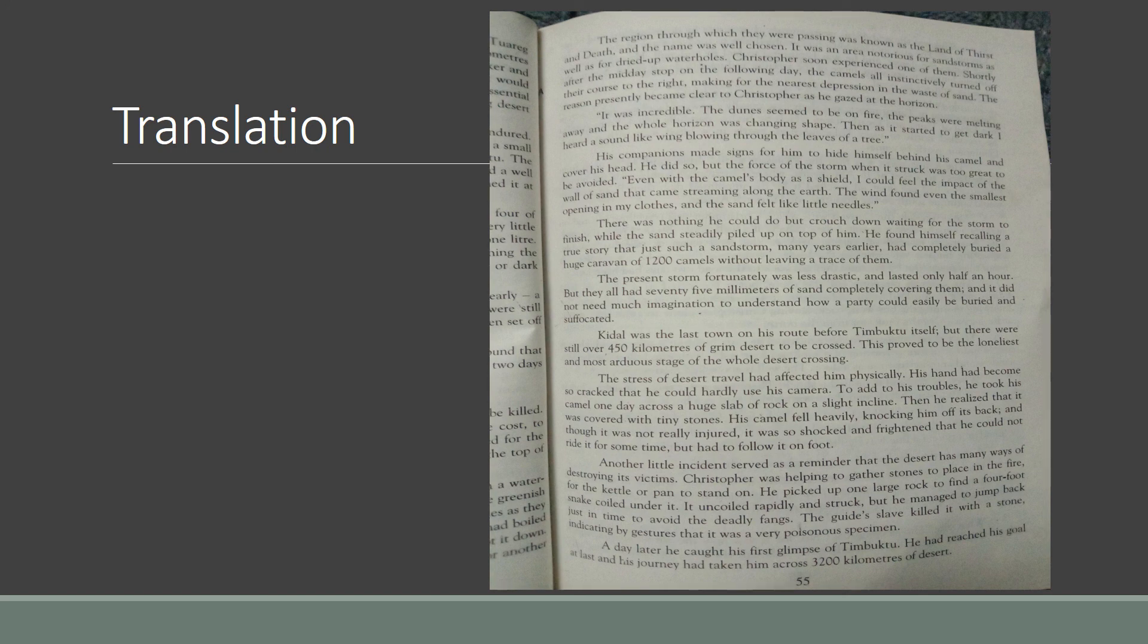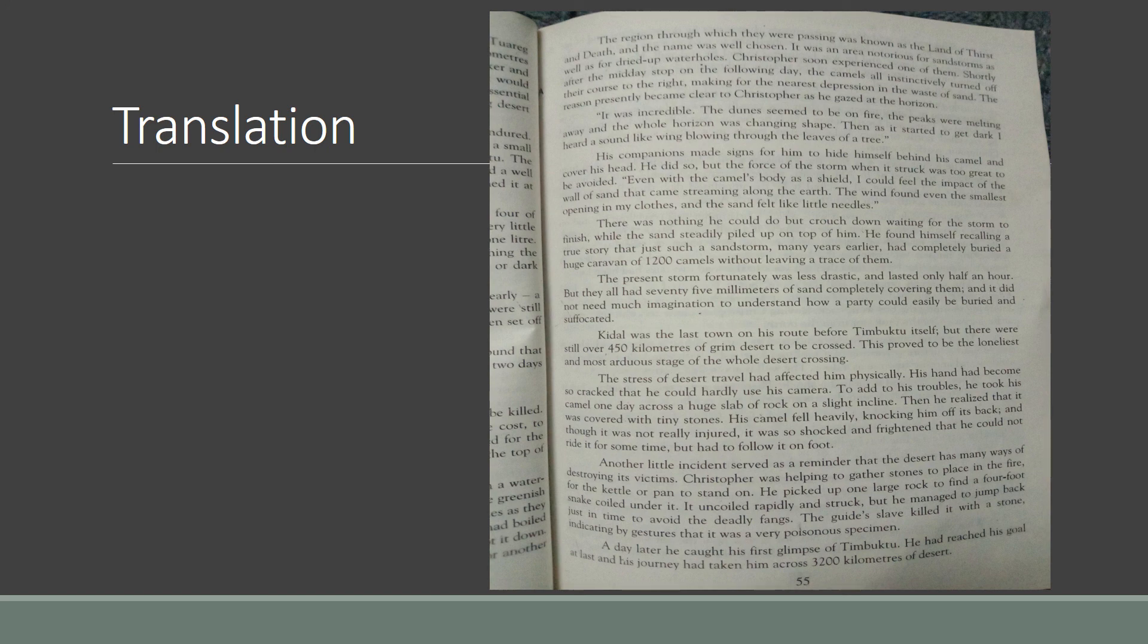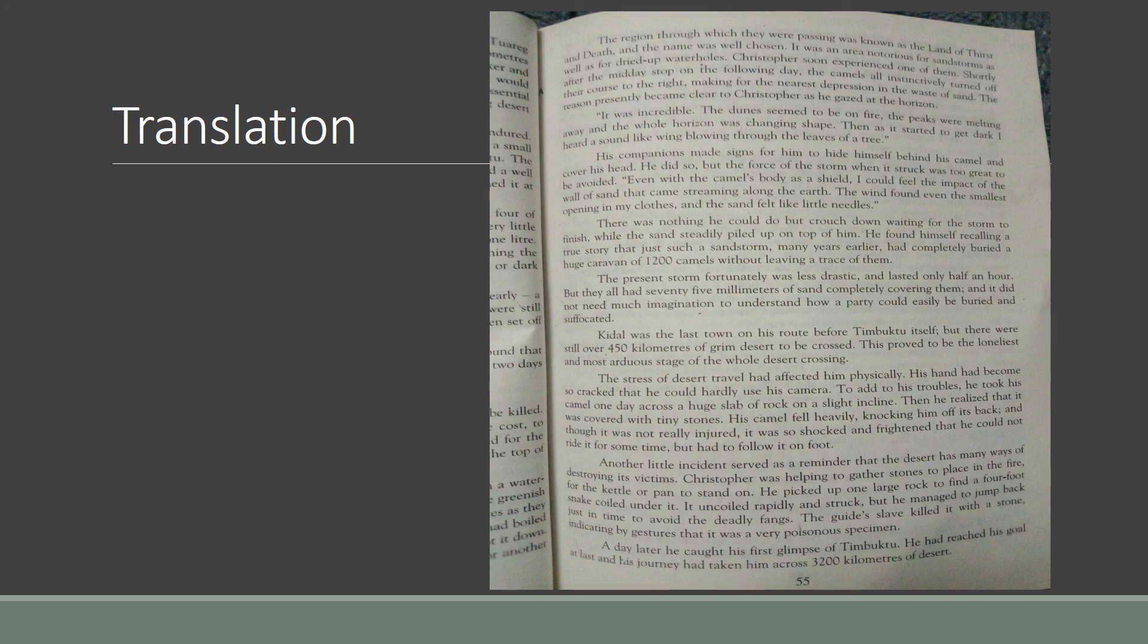He added to his troubles - he took his camel one day across a huge slab of rock on a slight incline. Incline means to curve or slope. His camel fell heavily, knocking him off its back, and though it was not really injured, it was so shocked and frightened that he could not ride it for some time but had to follow it on foot. [Urdu translation provided]